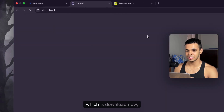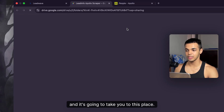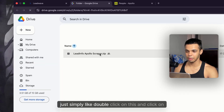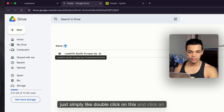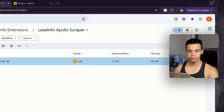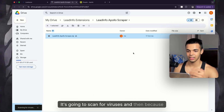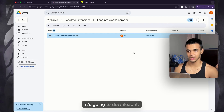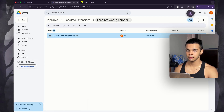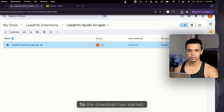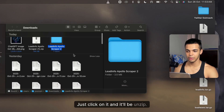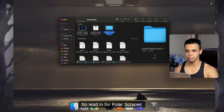Clicking 'Download Now' takes you to the download page. Just double-click the file and click the download button. It's going to scan for viruses and, since it's safe, it'll download and unzip automatically.